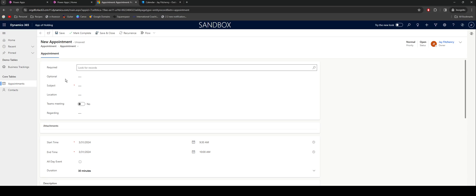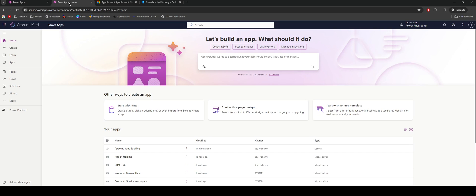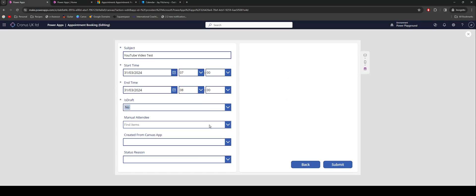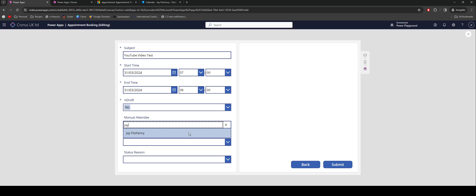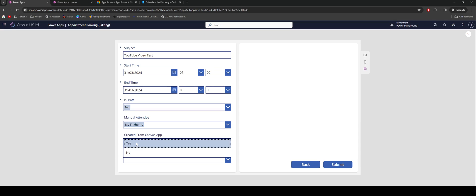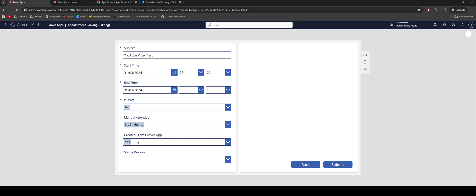I'm going to search for my name and pop that in. What I've also done is I've got this created from Canvas app set to yes. I can set that to a default value. The reason for that is if I'm going to make useful appointments outside of the Canvas app, I don't want to be triggering that flow every time because it's probably going to fail because it's missing data or trying to submit empty data and records. Again, that's why that's in there. I can use that in my Power Automate.